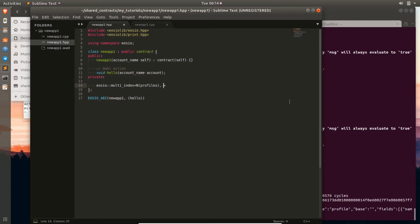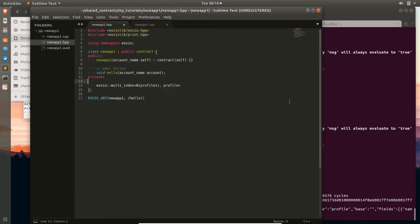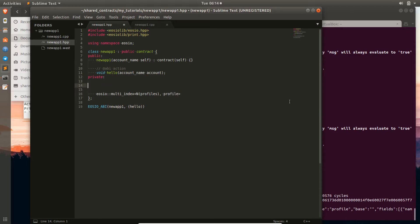Then you give it a data structure for each element inside this container. For this, we'll have to create a data structure called profile. Whenever we start to create a table, same as with actions, you tag it with the ABI table macro. Then give it the name of the table, which we call 'profiles'.